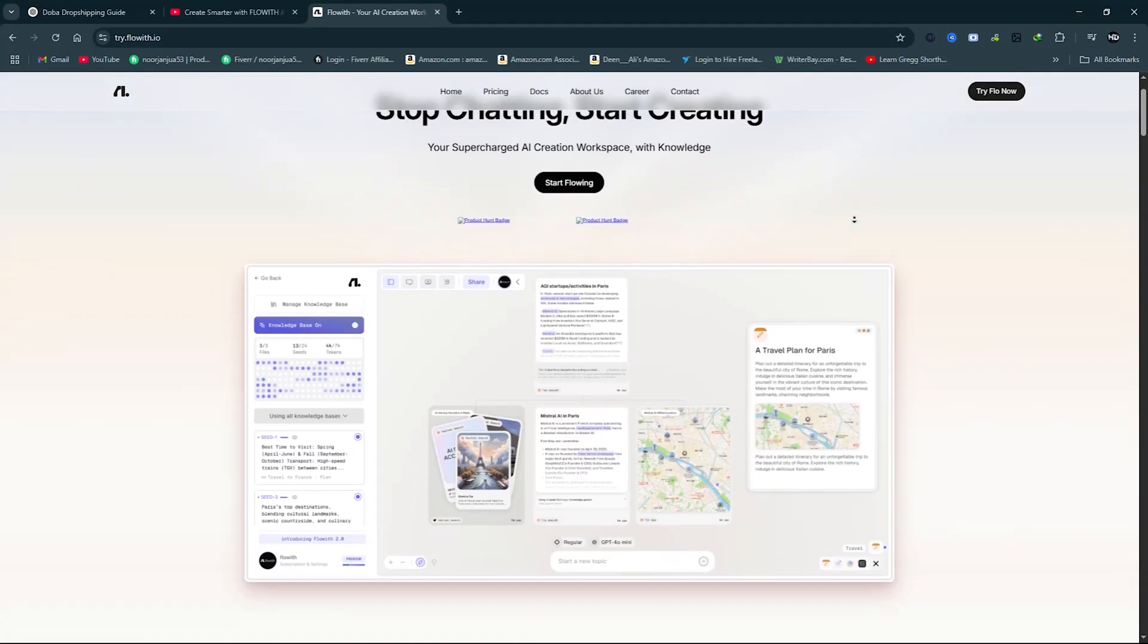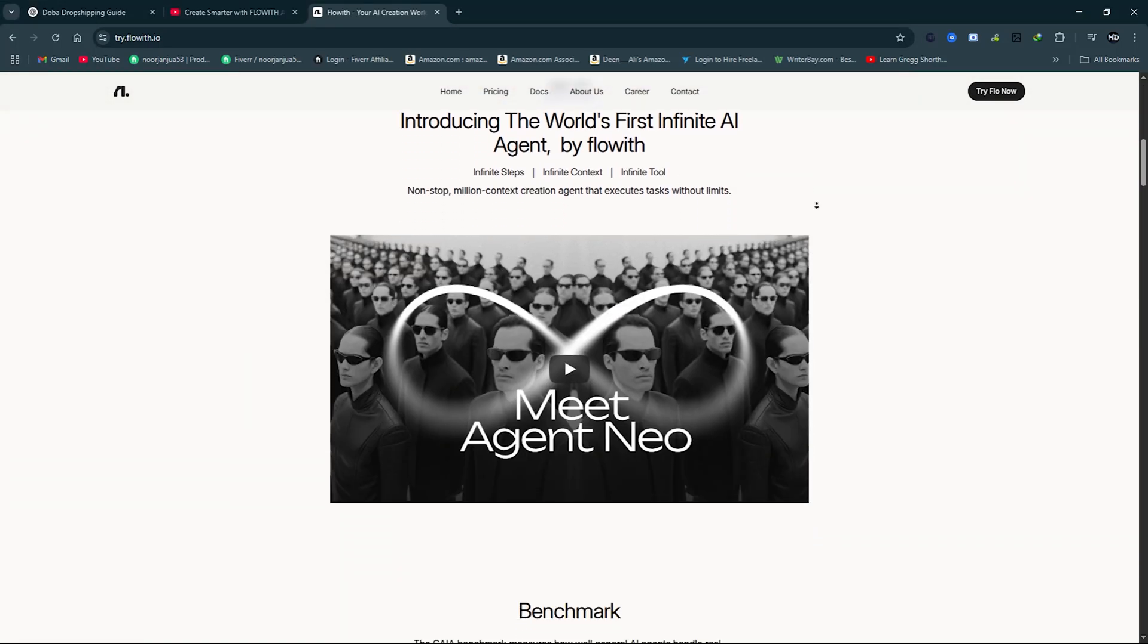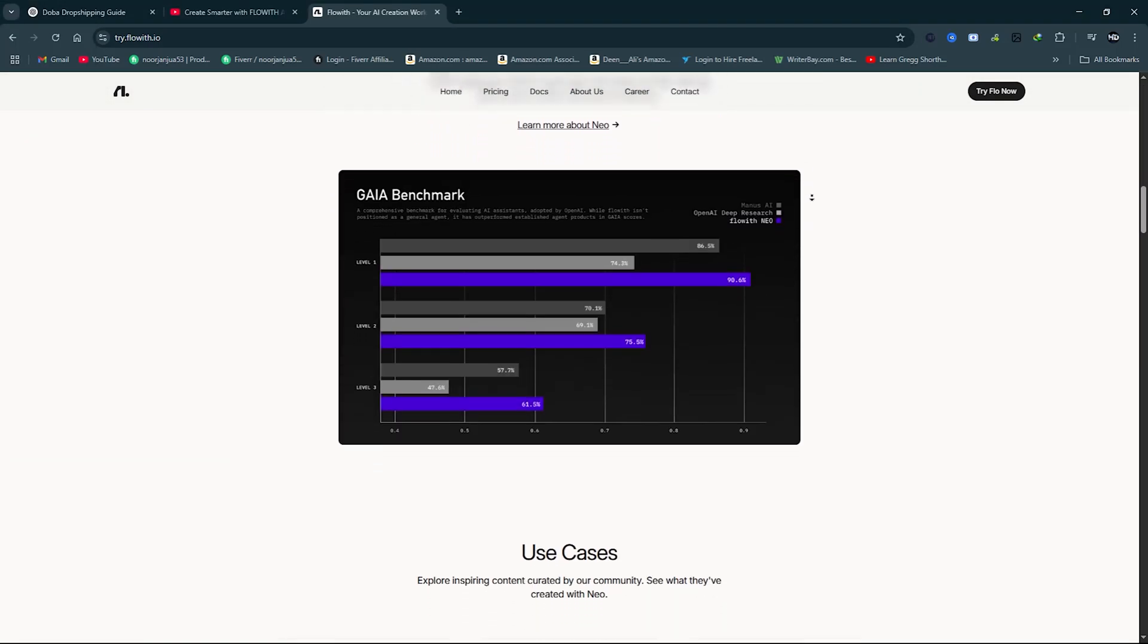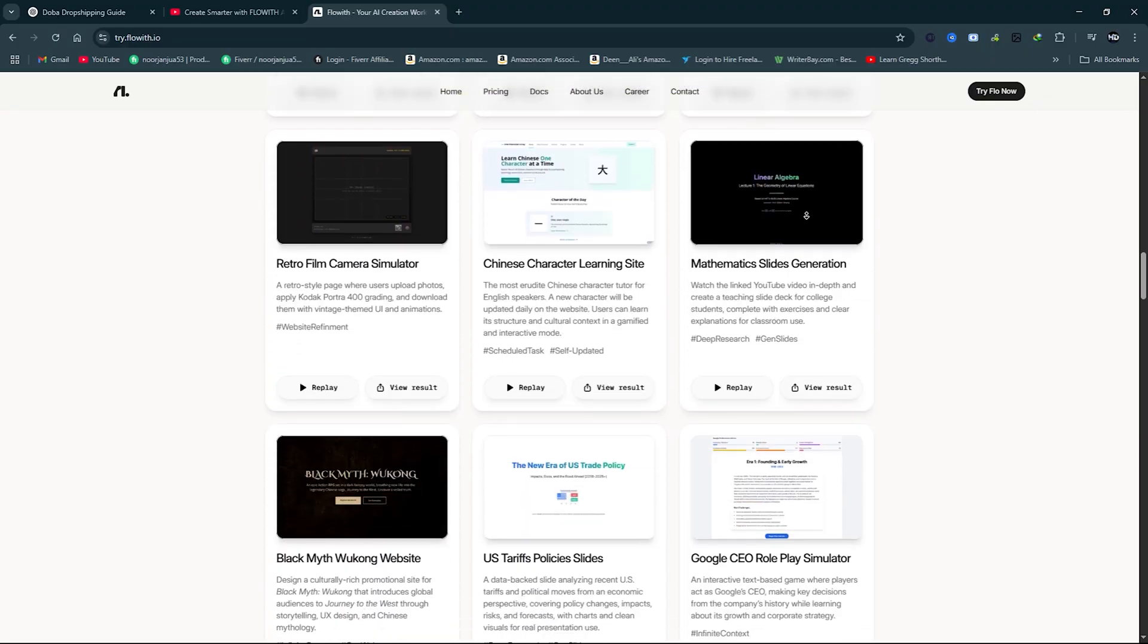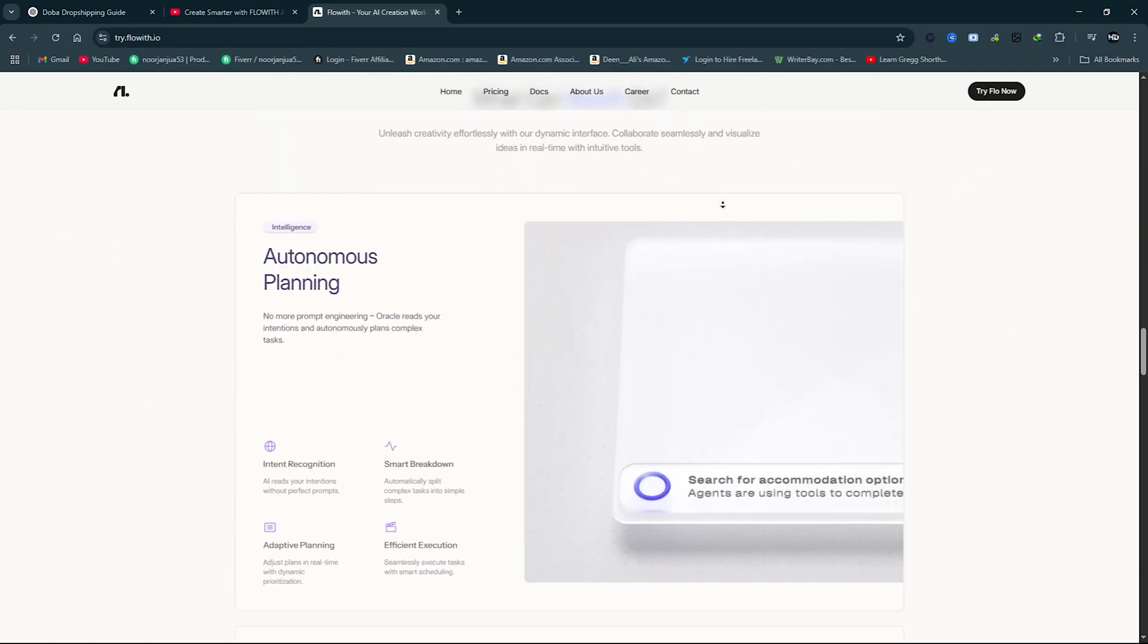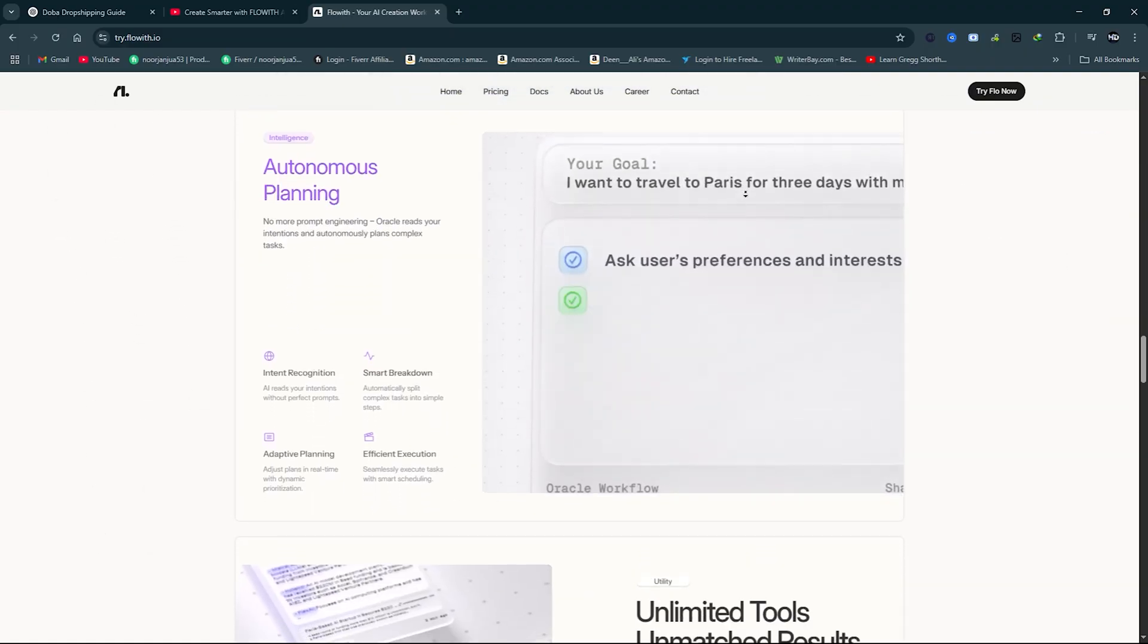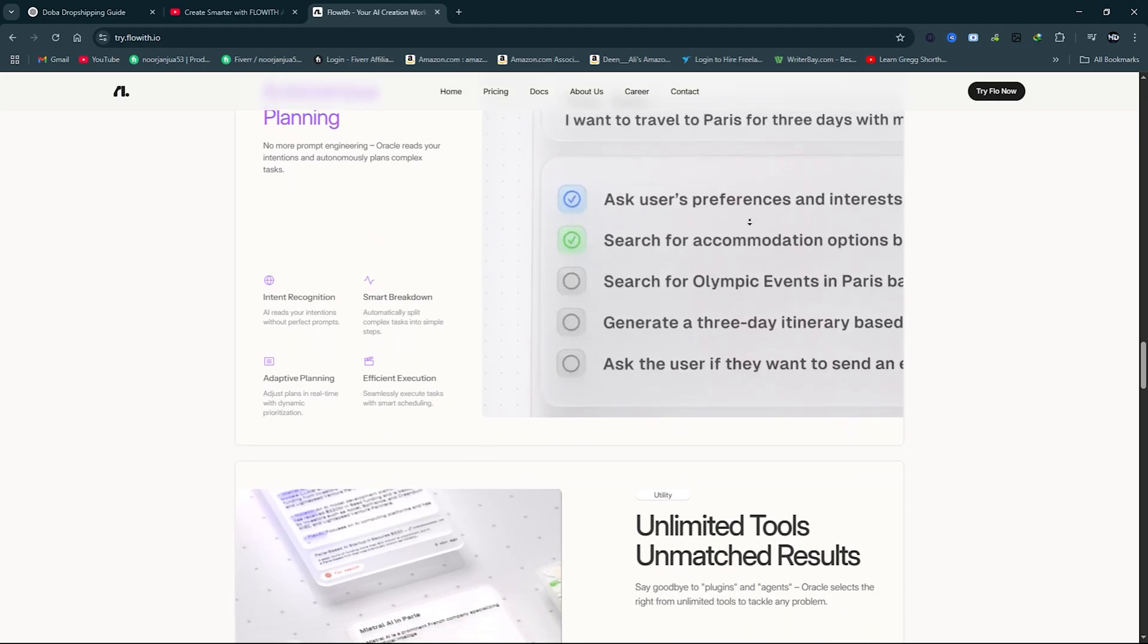Hey guys, welcome back to AI Finder. If you've ever wished your AI assistant could do more than just answer prompts, like actually think, plan, and build, then you're about to see something on a whole new level.